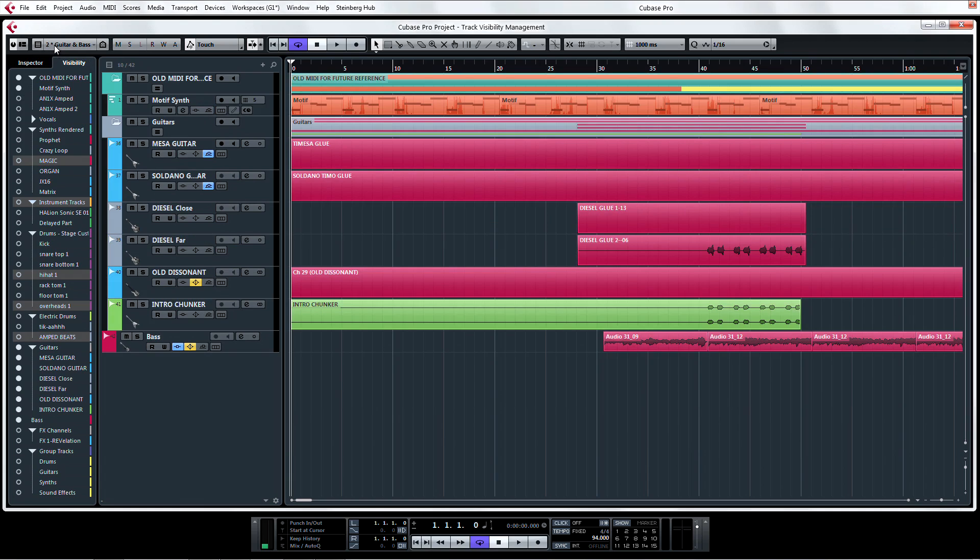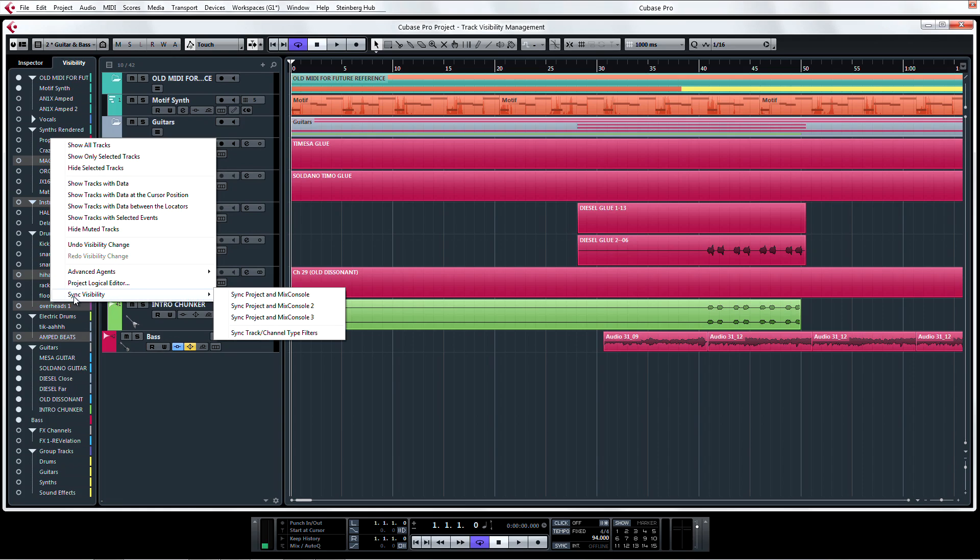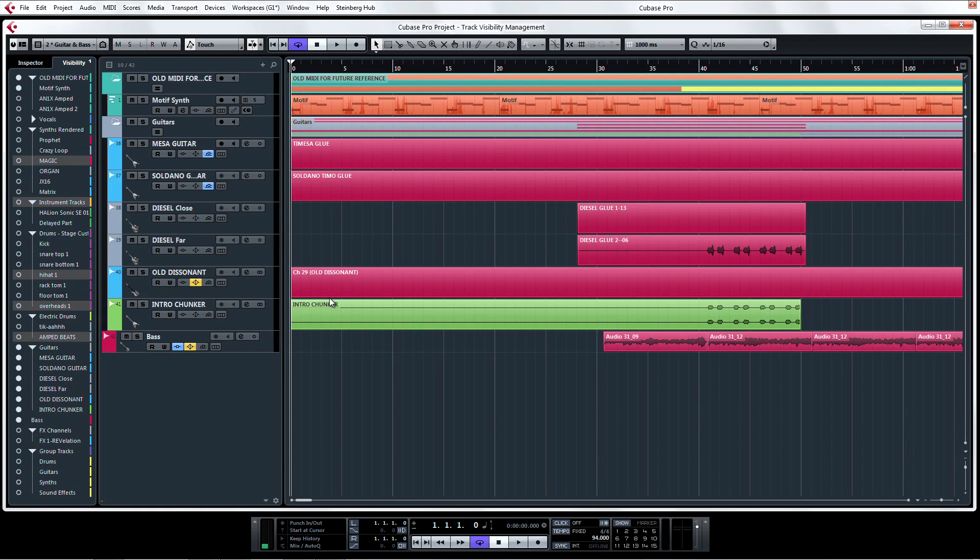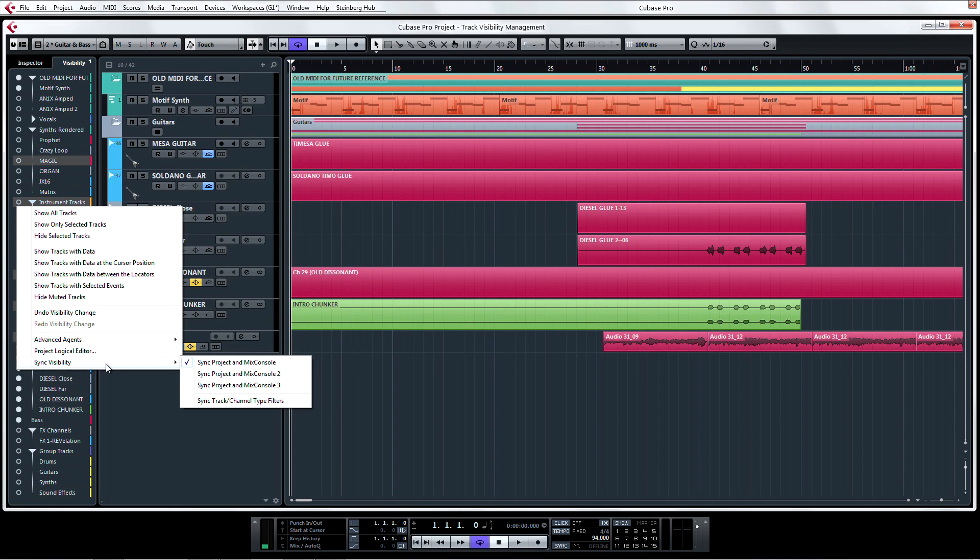If you want your choices in the project page's Track Visibility Configuration to mirror those in the Mix Console, right-click in the visibility area and under Sync Visibility, choose Sync Project and Mix Console. Now you have perfect synchronicity between the visibility of channels on the Mix Console and tracks on your project page.